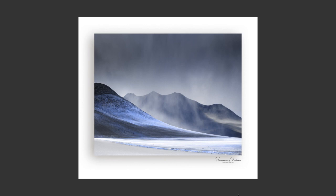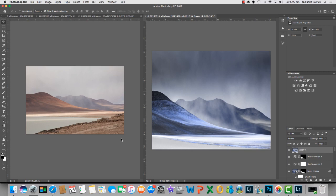This morning I edited this image and I thought I would do a quick video to show you my thought process going from the raw capture to the end result. As you can see on the left hand side this is the raw file and on the right hand side this is the end result.